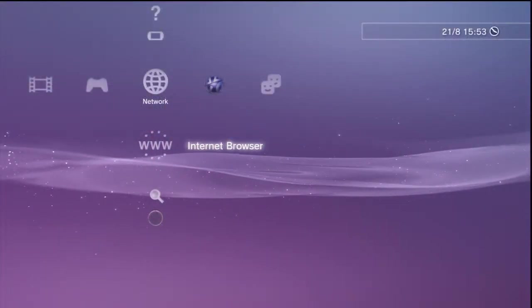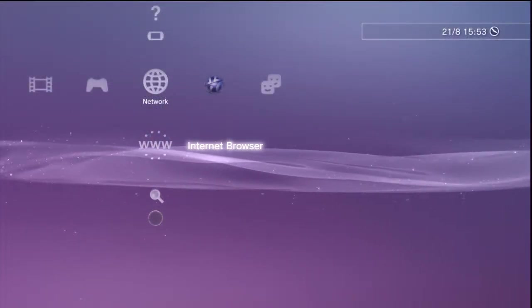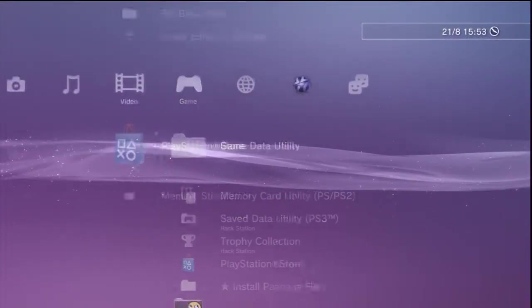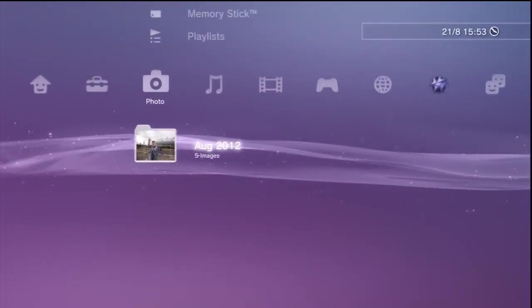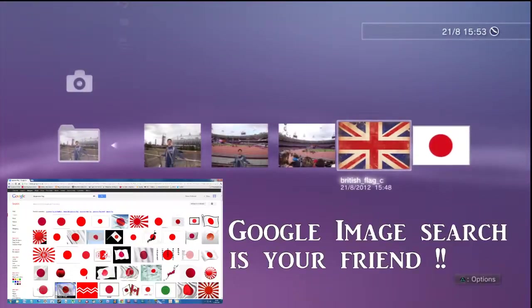Okay, now what we're going to do here, make sure first of all you've actually got the flags that you want saved as pictures on your hard drive.